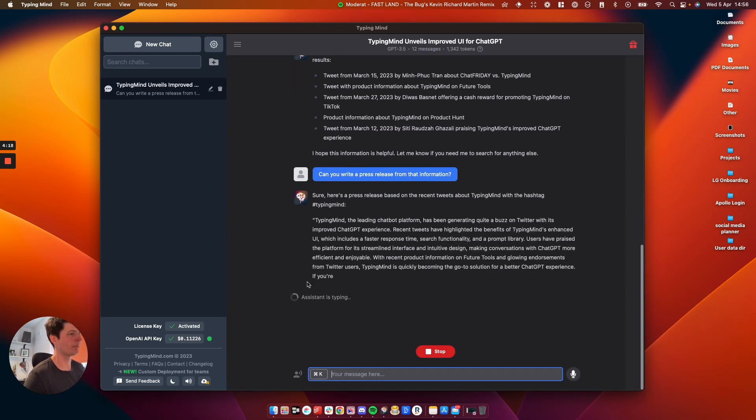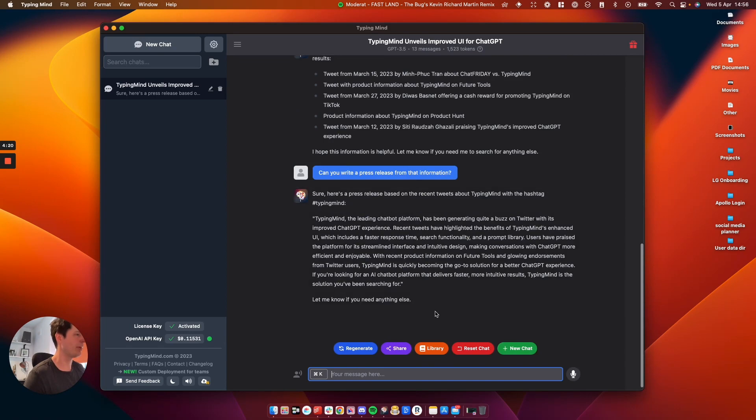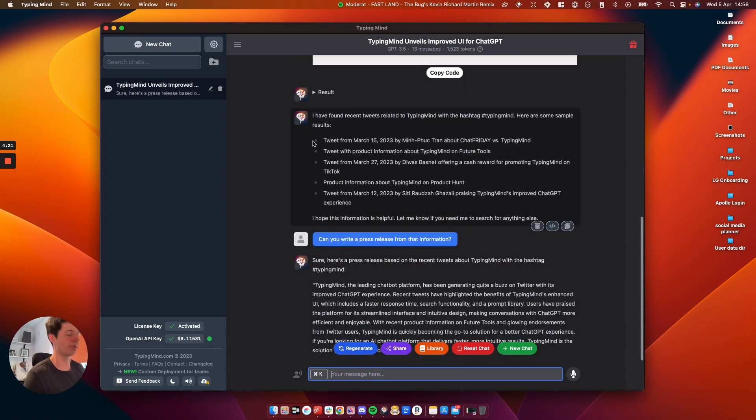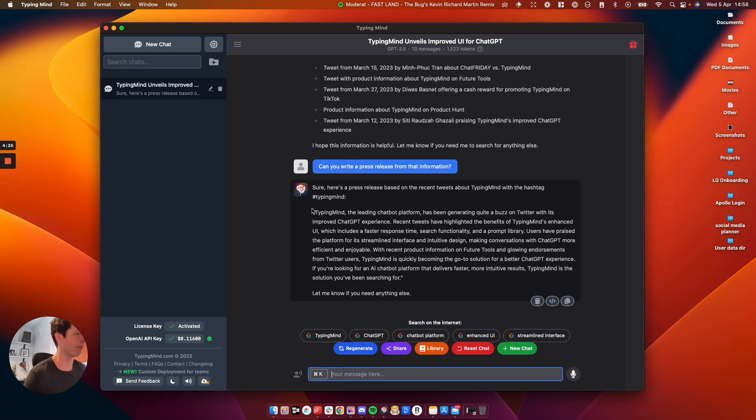Here we go. So it's now writing a press release based on the Google search. So you think of how powerful that is. You can search for absolutely anything, take that data, rewrite that data and then use it in whatever you need.